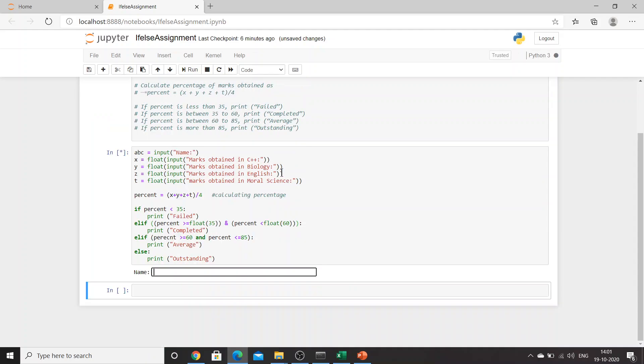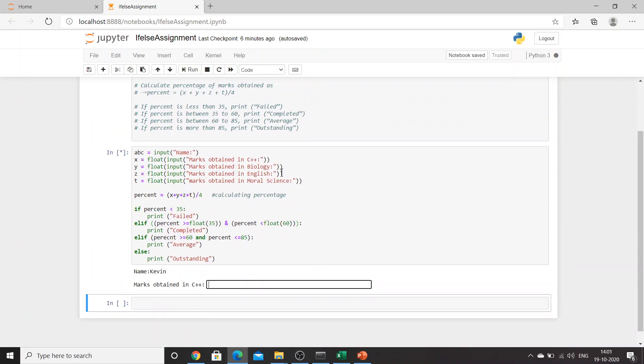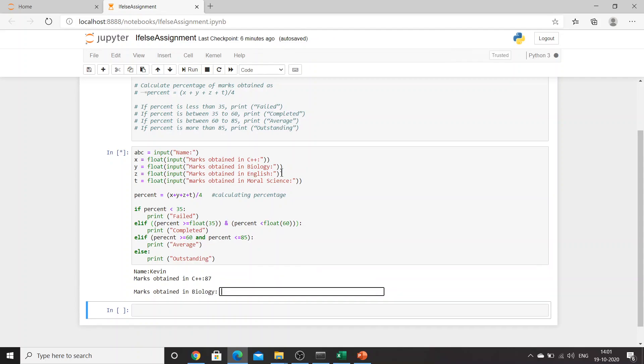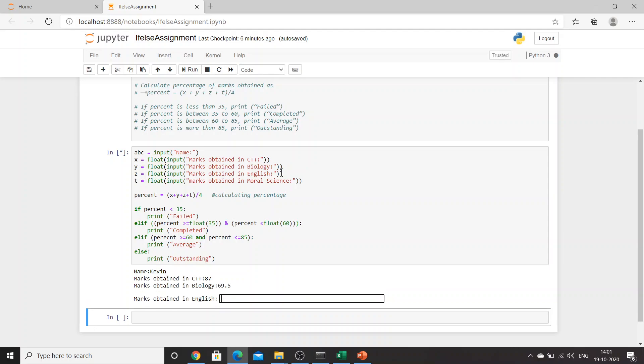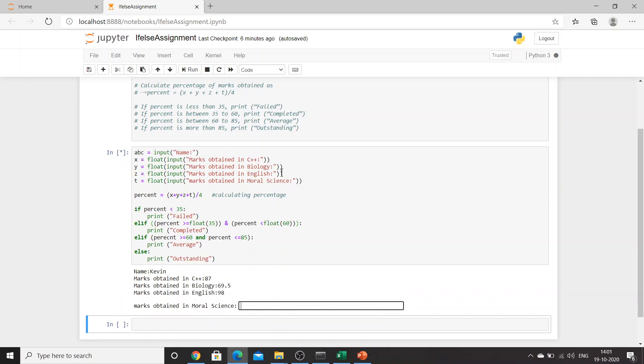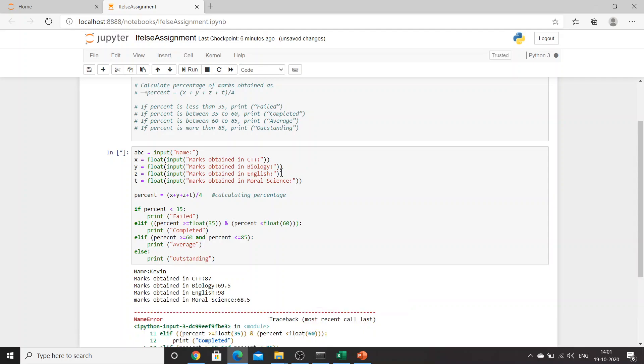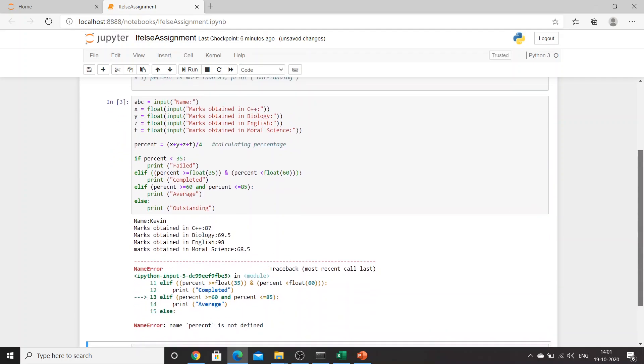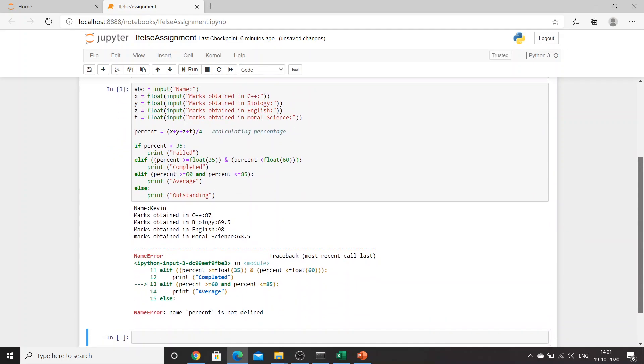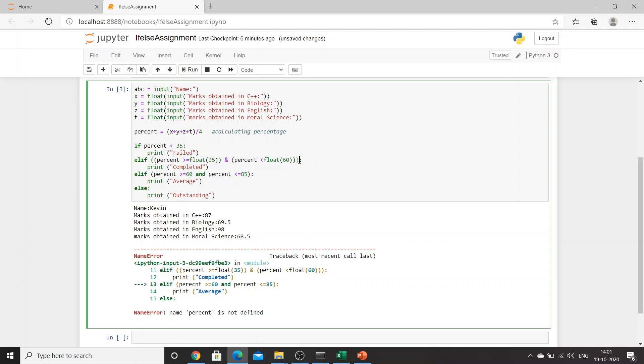If the same issue occurs we'll look afterwards. Marks obtained in C++, let's say 87, 69.5, 98, 68.5. Again we got an error for 60. Okay, let's copy this. Okay, this percent is not defined.